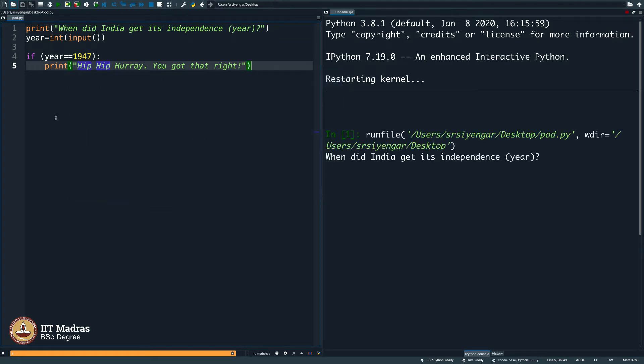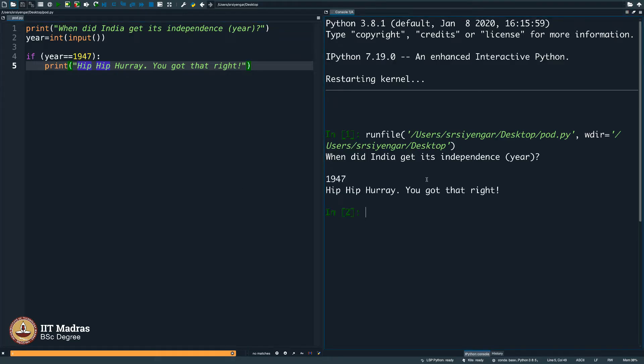I will execute this. What happens? When did India get its independence? 1947. It says hip hip hooray, you got that right.